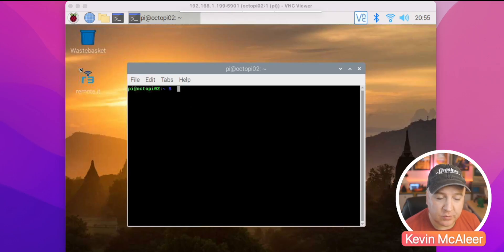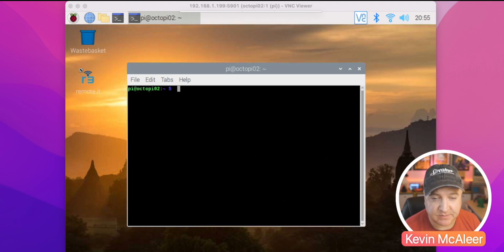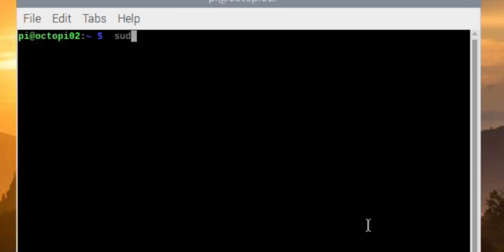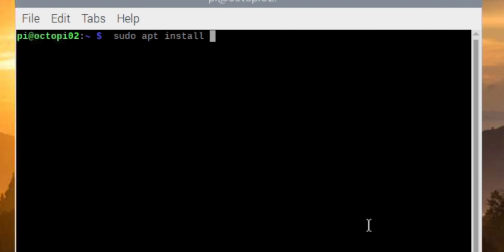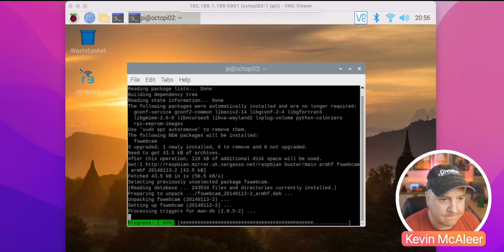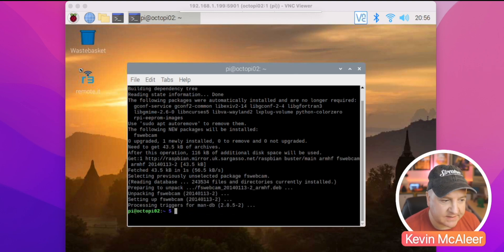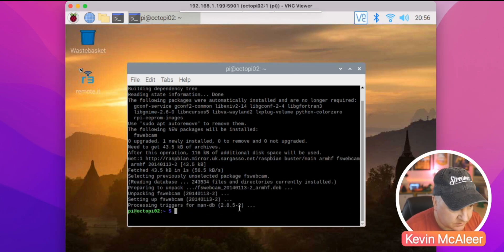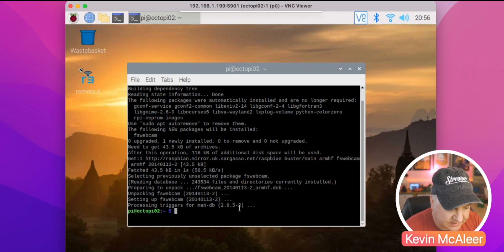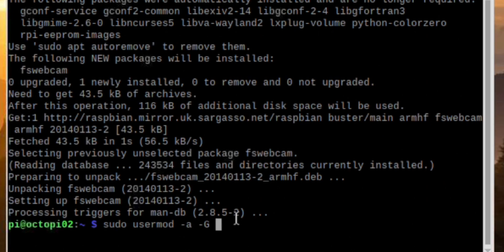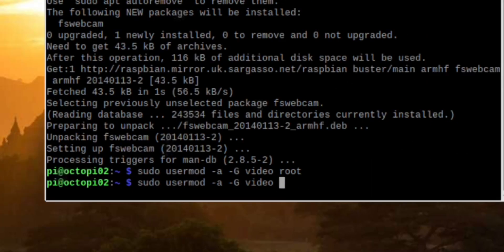So one of the new utilities available on this version of Raspberry Pi OS is the USB webcam. Let's go ahead and install this. I'll do sudo apt install fswebcam. Okay, so that's now installed. Now we can just change some settings on there to make sure that this actually works. We need to do sudo usermod -a, grant the access to video, and we'll grant this to root. We'll also grant this to pi, which is our current user.